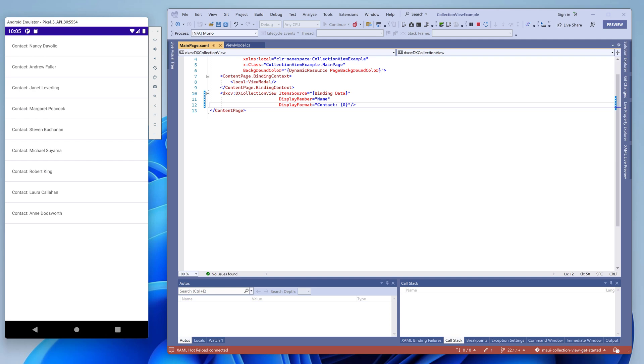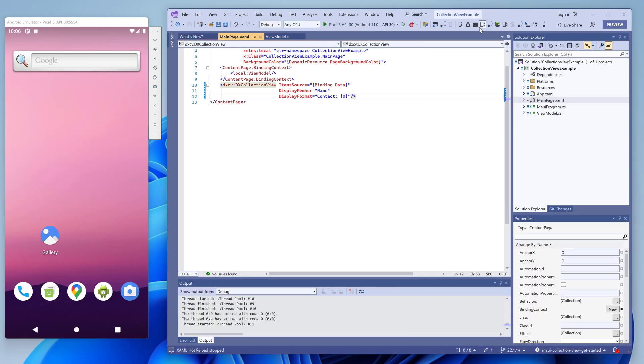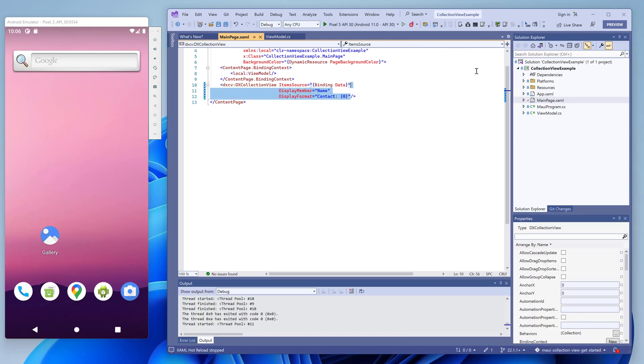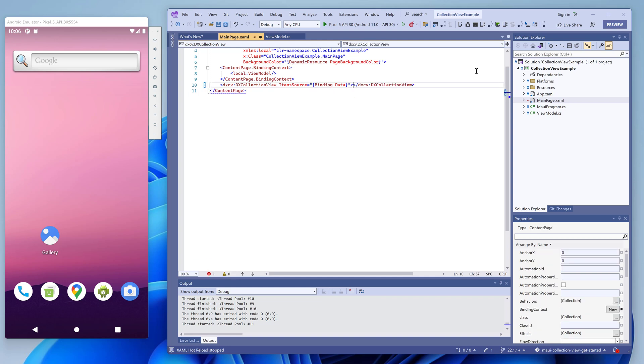If we want to display not only the name, but also the phone number and photo, we should specify a template for items. Remove the display field and display format properties from the markup, and set the items template property.